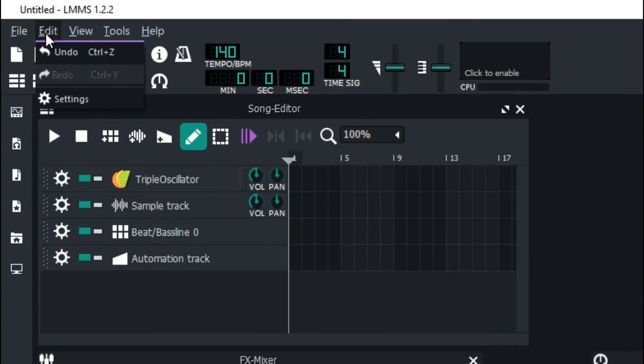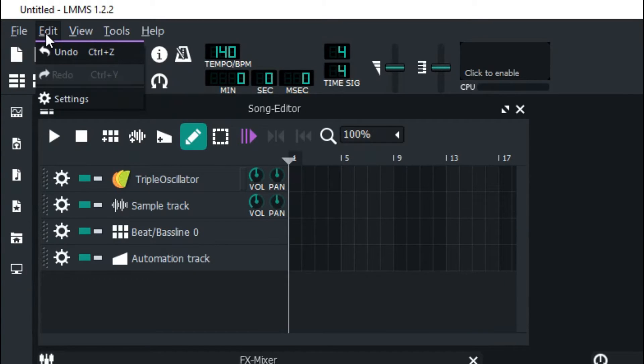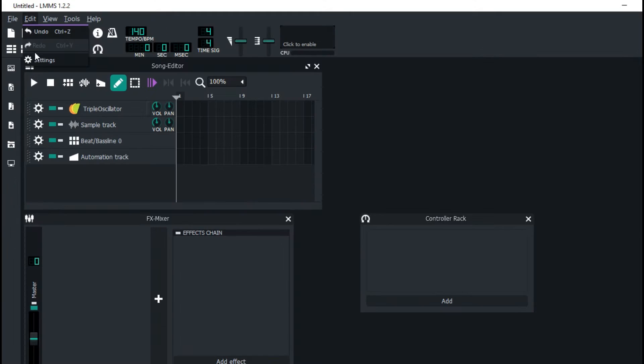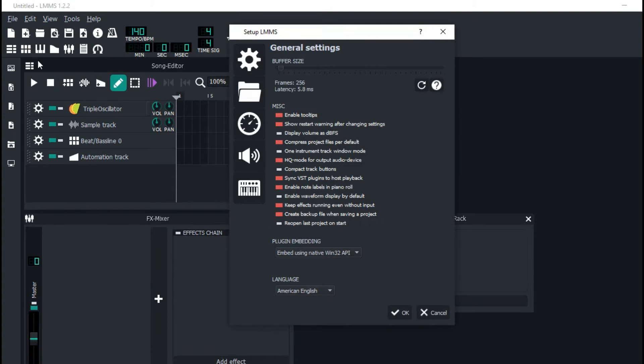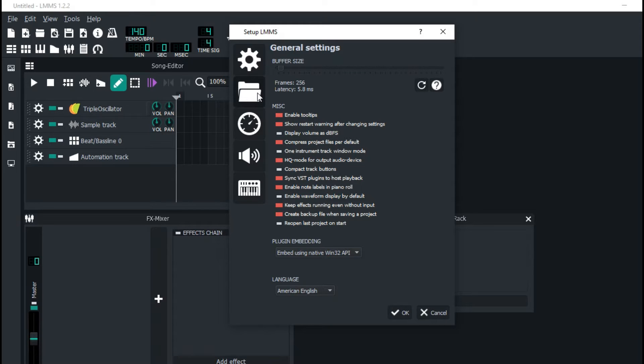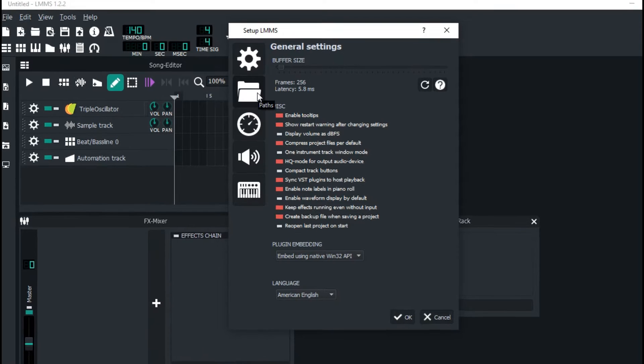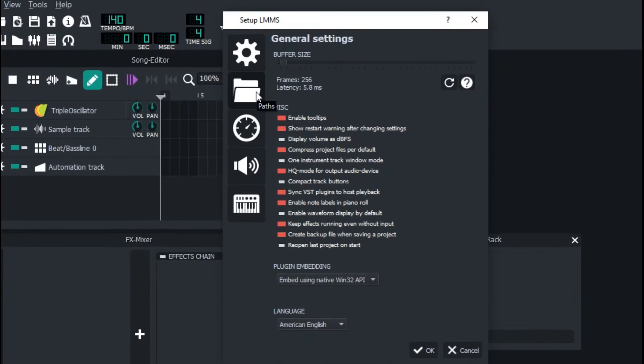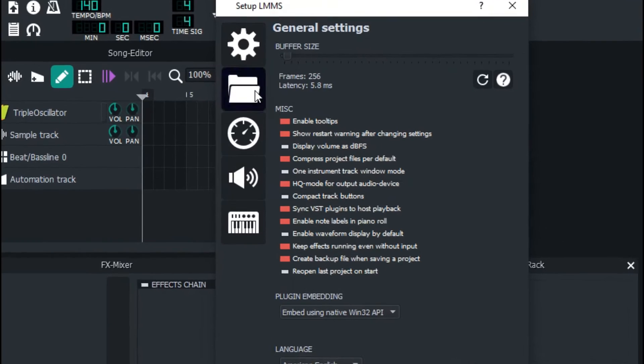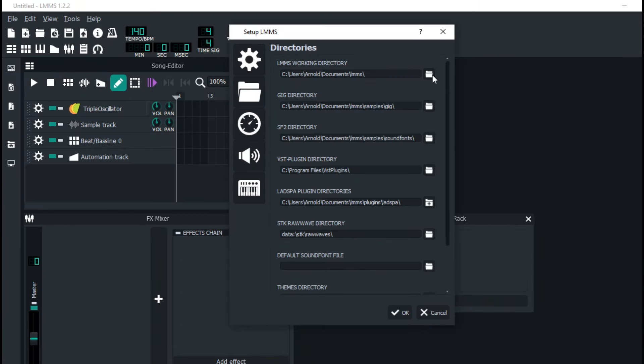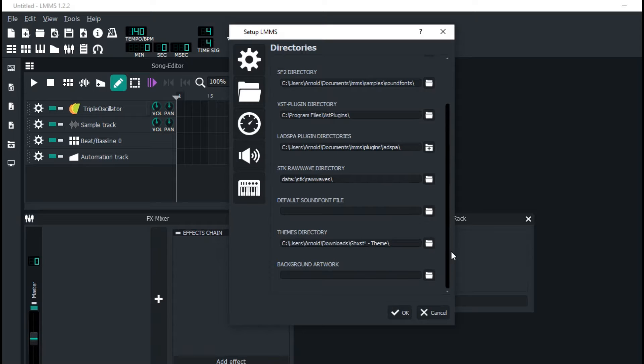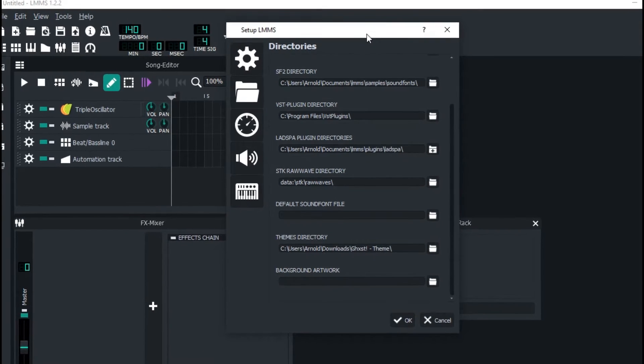So first of all, you're gonna have to find out where LMMS keeps your plugins. This is very important. You're gonna come here to Edit right here in LMMS and go up to Settings. You come here to Paths, and there's a whole bunch of stuff here. You come here to VST Directory.